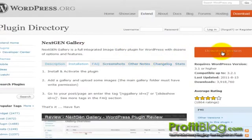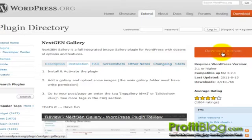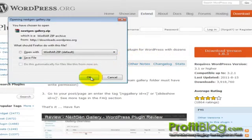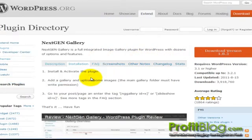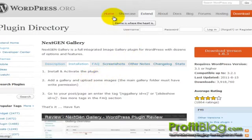To download, click on download version 1.8.3, save it, and once it's downloaded, switch over to your WordPress install.